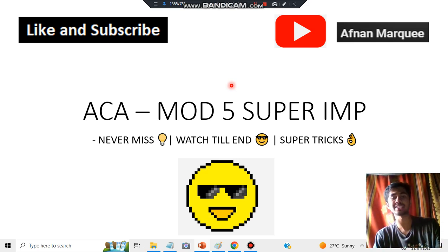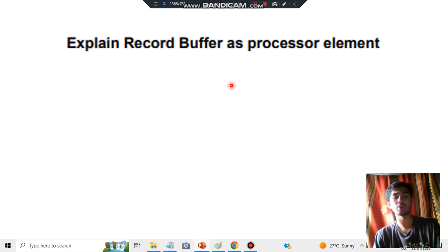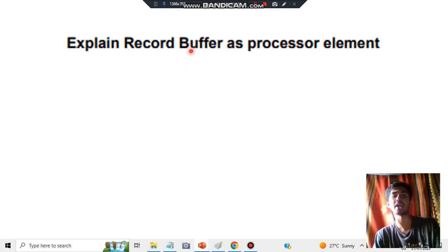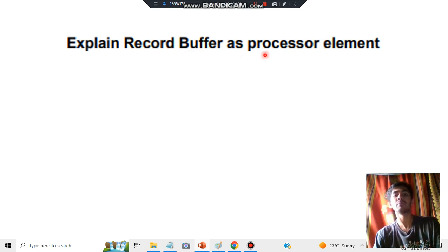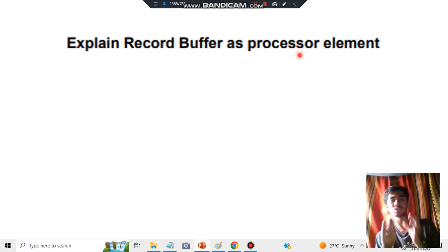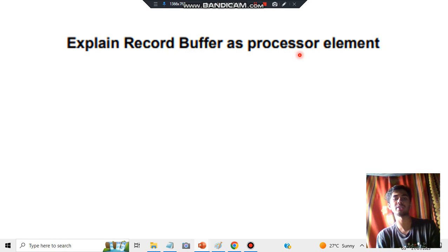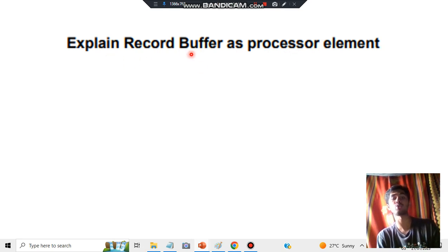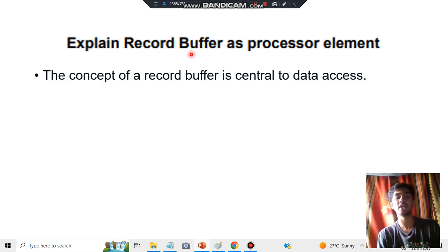Let's get started. What you have to write is: what is the record buffer and how it is used as a processor element? Processor element means it is something that processes elements. We'll be mainly focusing on what is record buffer.